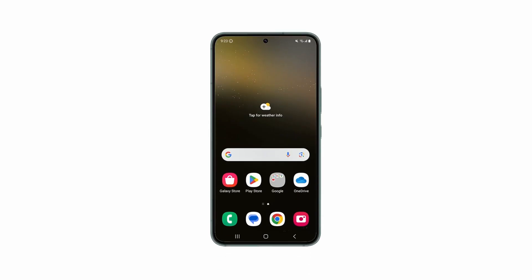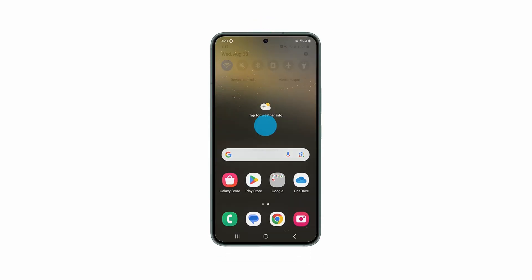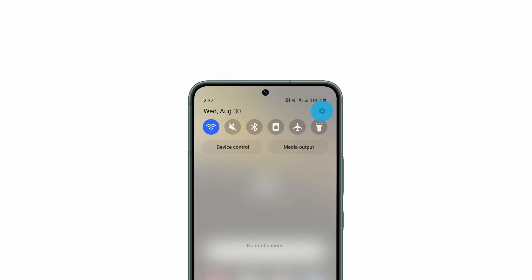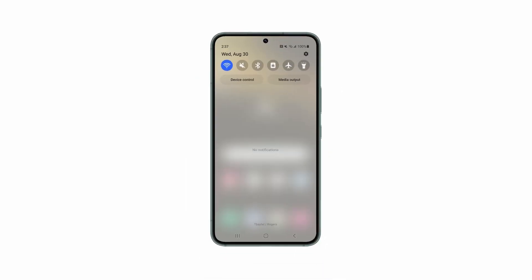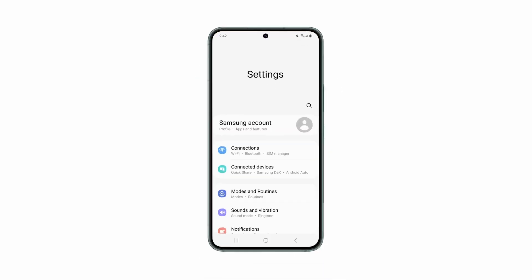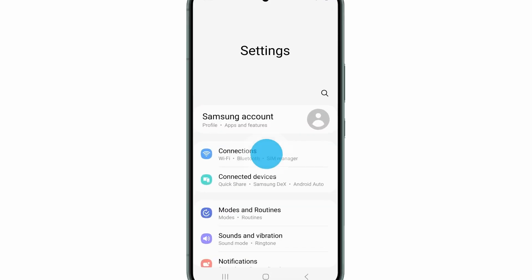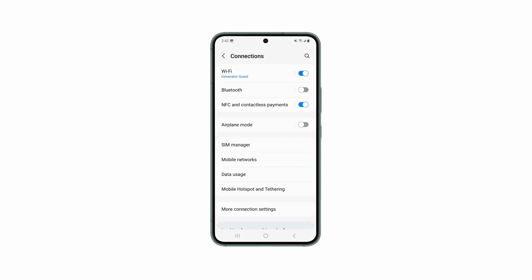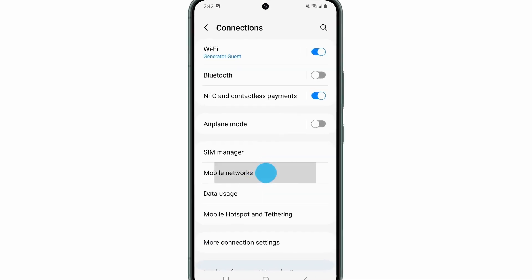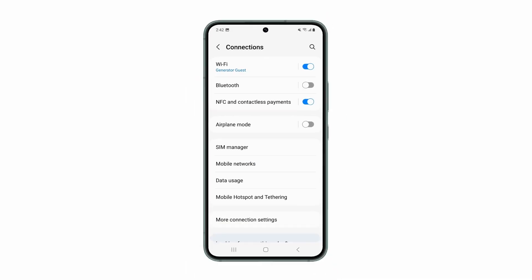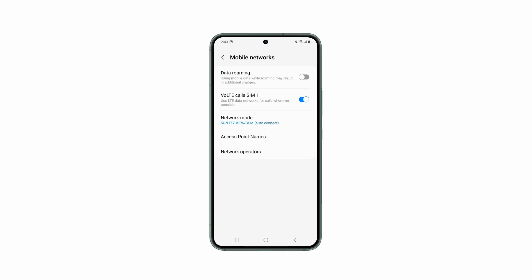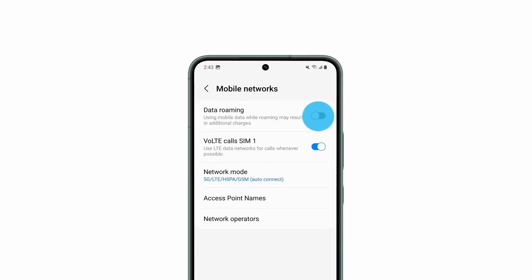From the home screen, swipe down from the top of the phone and tap on Settings icon. Tap on Connections. Tap on Mobile Networks. Tap or slide Data Roaming to the On position.